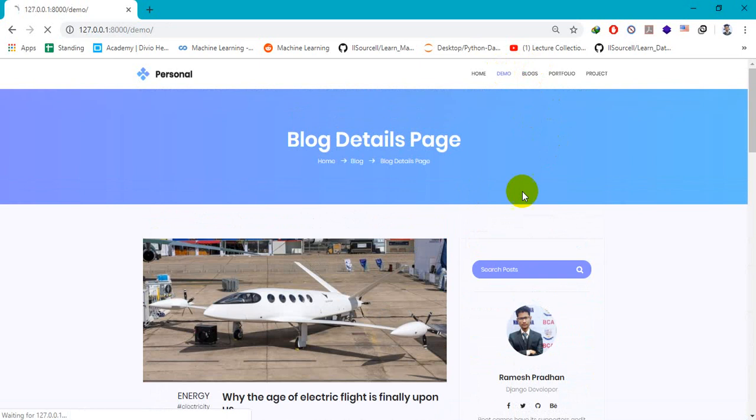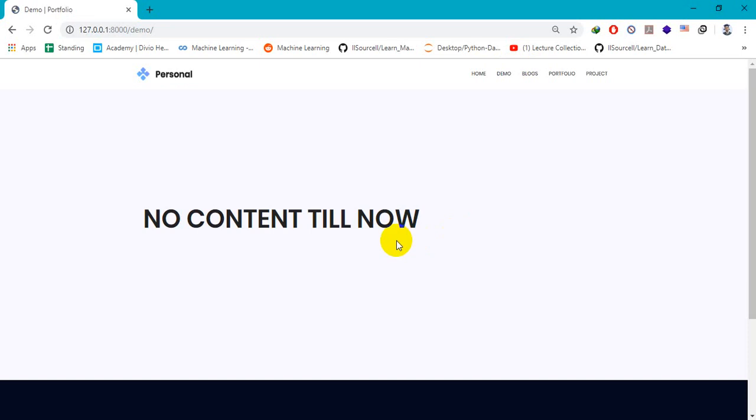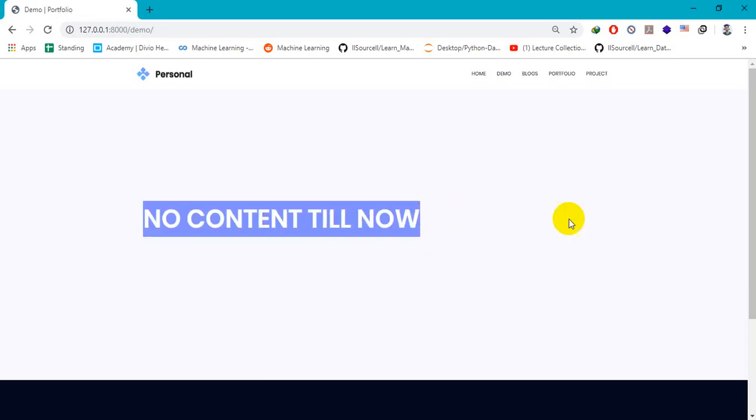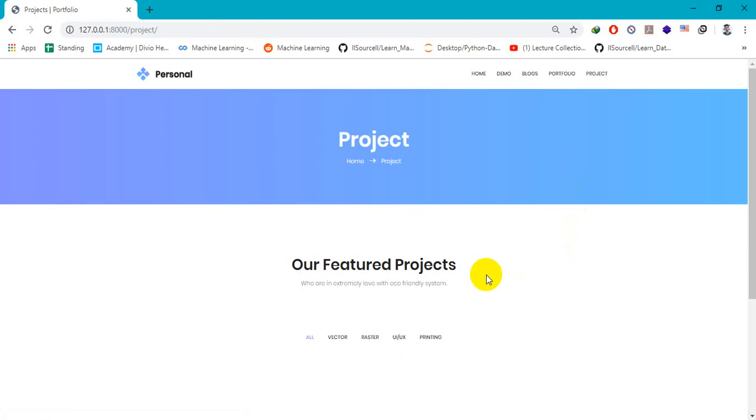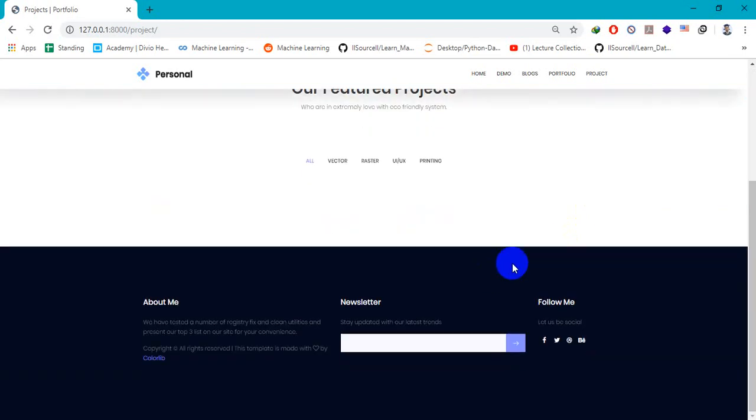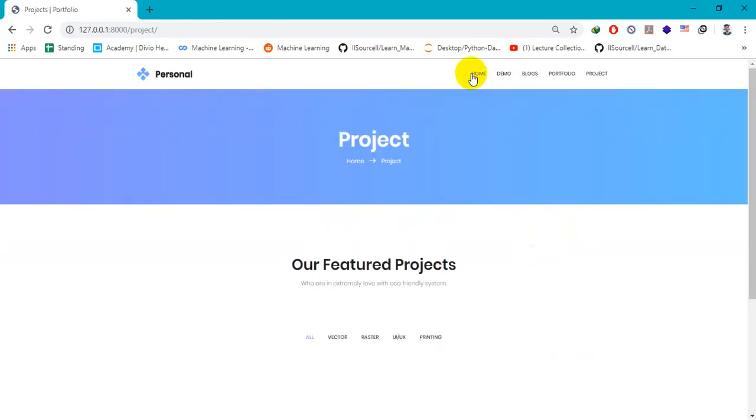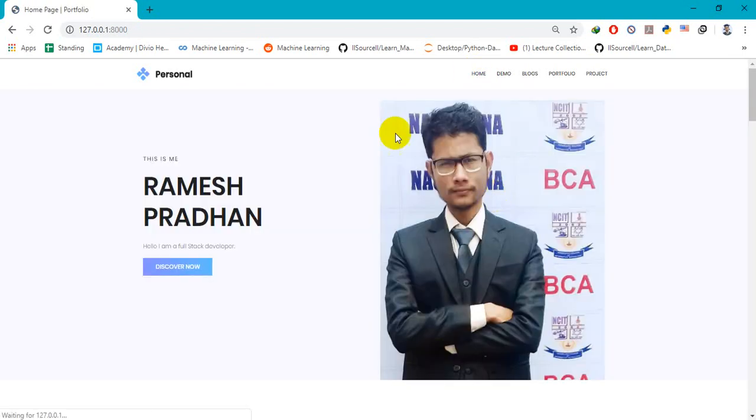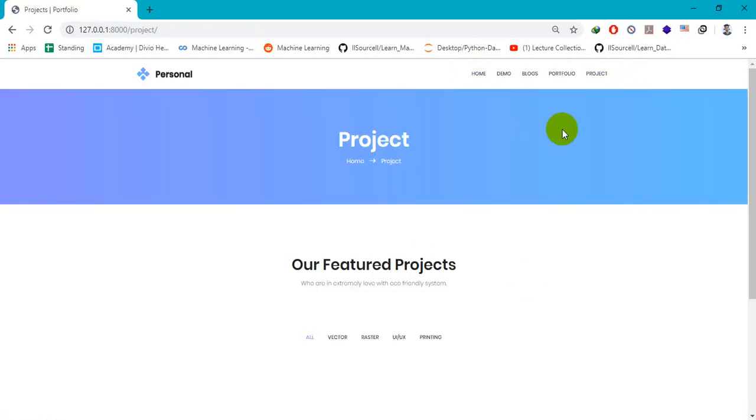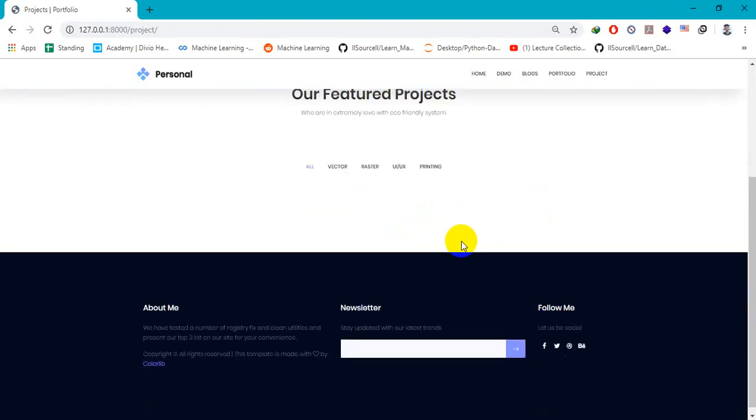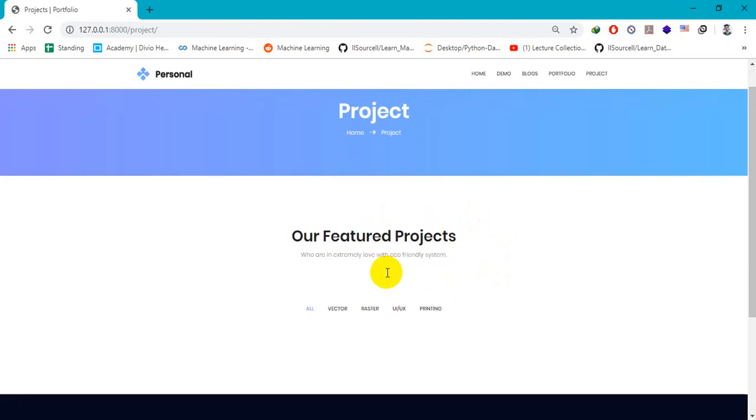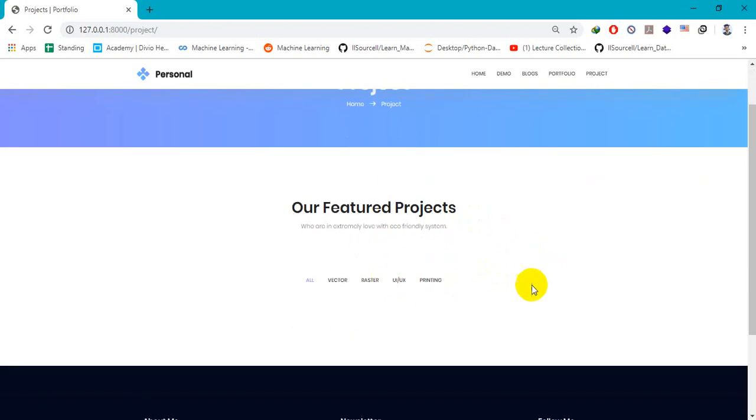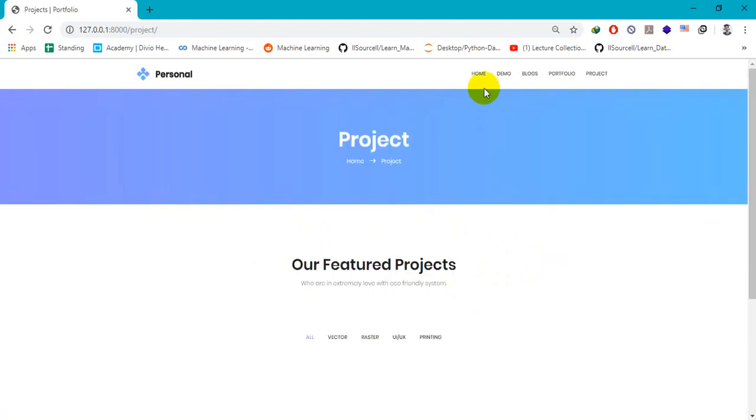You can go to demo, but no content available. My projects, nothing here. Actually, this project area is a dynamic one which I have not included in my database. When I include my project in my database, it will automatically show there.